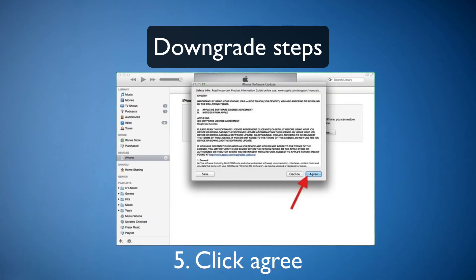Okay, now this window should pop up and all you need to do is click Agree.